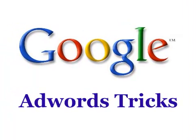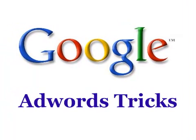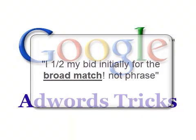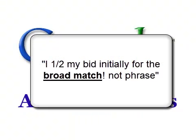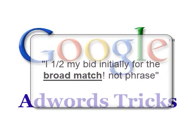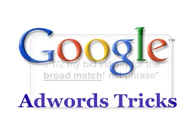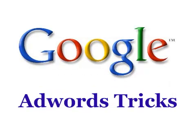So let's recap on what we've looked at in this video. When you're initially bidding, I bid higher for my phrase and my exact match than Google tells me. Gets a better click-through rate, and then I bring the bid down over time. For the broad match, I usually half it.